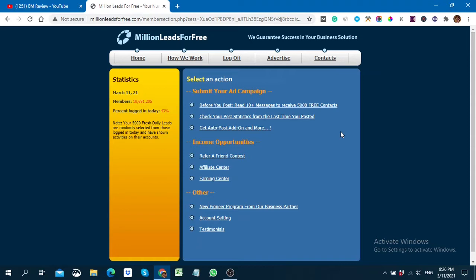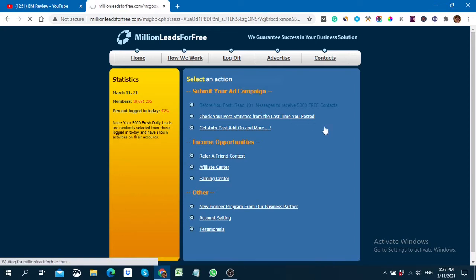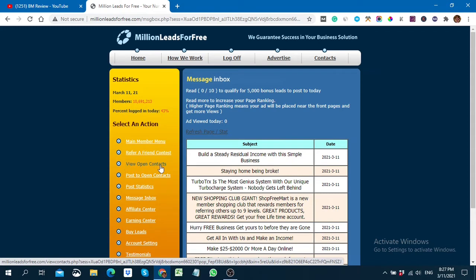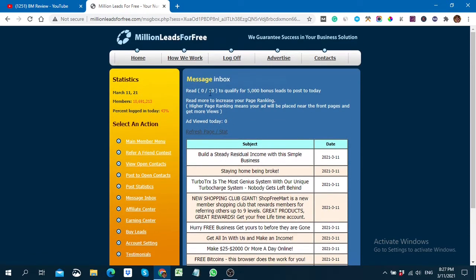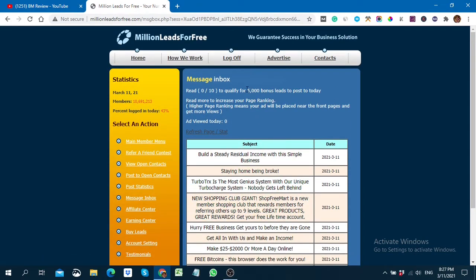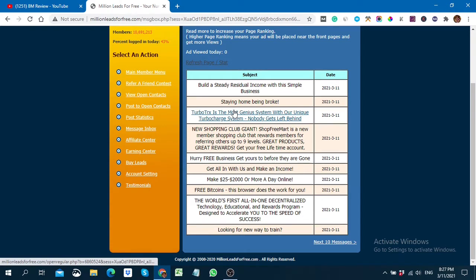These 10 messages are actually 10 landing pages — made by other affiliates, just like you and me. Other affiliates create their landing pages so you can visit and see their offers. These are called messages. You have to click on the '10 plus messages' section. When you view these 10 messages you get 5,000 bonus leads. So you have to go through all of these pages one by one.